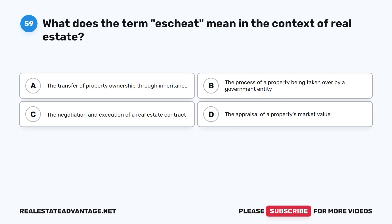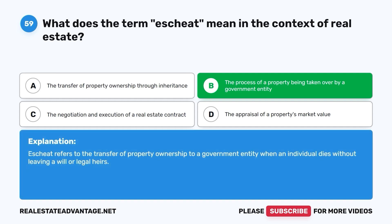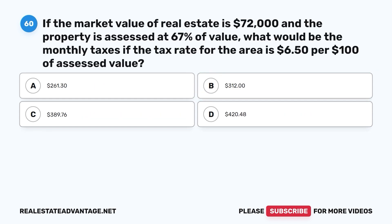Question 59. What does the term escheat mean in the context of real estate? A. The transfer of property ownership through inheritance. B. The process of a property being taken over by a government entity. C. The negotiation and execution of a real estate contract. D. The appraisal of a property's market value. The correct answer is B. Escheat refers to the transfer of property ownership to a government entity when an individual dies without leaving a will or legal heirs.